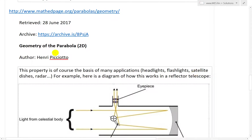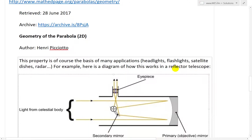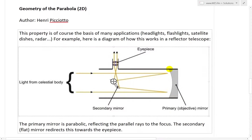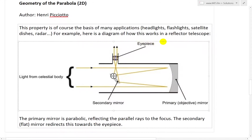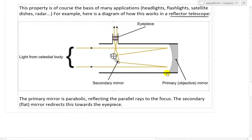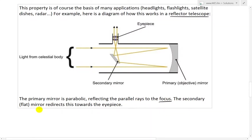I just quickly added the title of that article: 'Geometry of the Parabola 2D' by Henry Piquetio — I'm not sure how to pronounce it. Here's a diagram of how this works in a reflector telescope. It says the primary mirror is parabolic, reflecting the parallel rays to the focus.